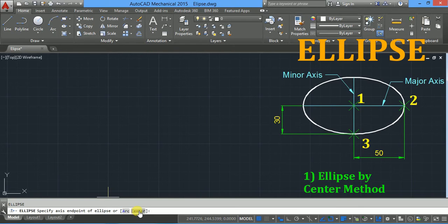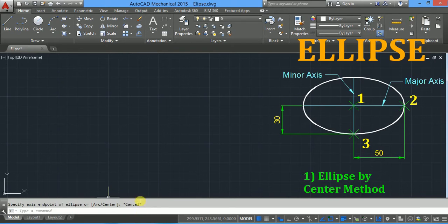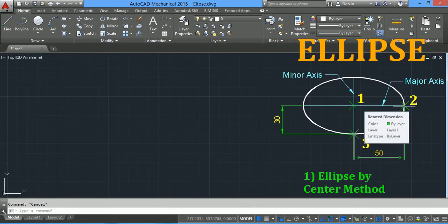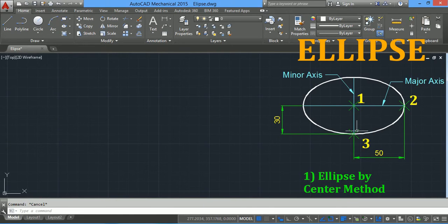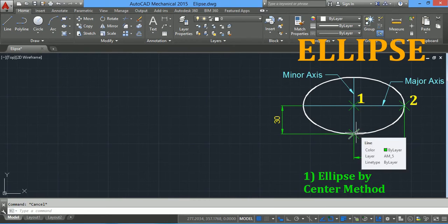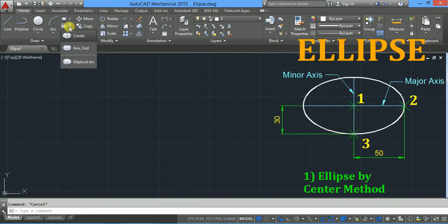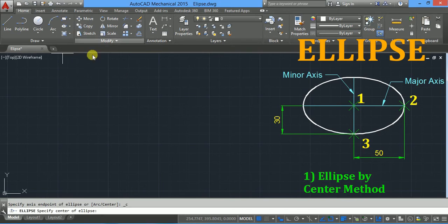For an arc, click on arc; for a simple ellipse, click on center. First we will see the ellipse by center method. Here you have to specify three points: the first point is the center of the ellipse, the second point is the endpoint of the major axis, and the third point is the end of the minor axis.